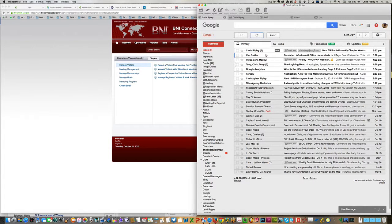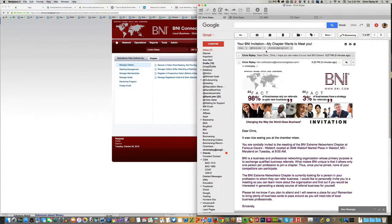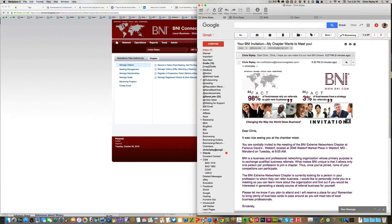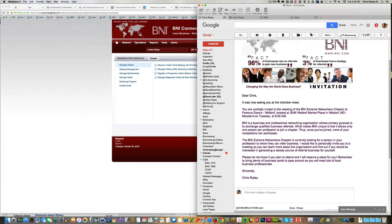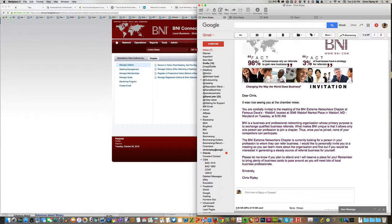Here we come. B&I, your invitation, my chapter. You can see it up here. My chapter wants to meet with you. Dear Chris, it was nice seeing you at the chamber mixer. You're cordially invited to a meeting of the B&I Extreme Networkers chapter. Here we go. We go through all the information. How easy is that?